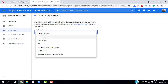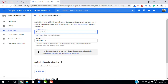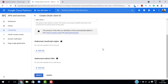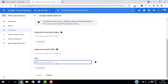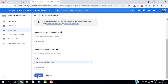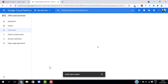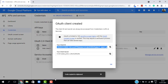Select the application type as Web Application and give it a name if you want. Scroll down to Authorized Redirect URLs, enter your website URL, and click on Create. This will start creating a new Client ID that you can use on your WordPress site.